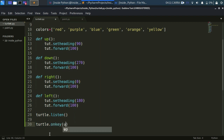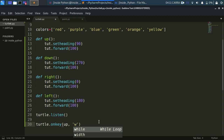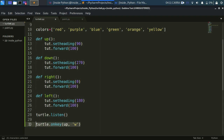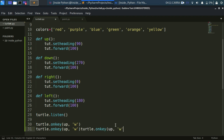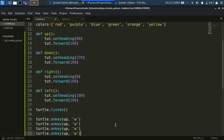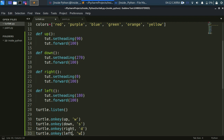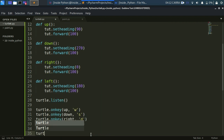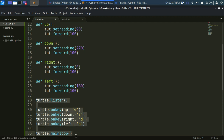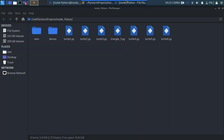We have a function on the turtle module called onkey. First we specify a method without parentheses, then we specify the key. I'm using 'w' — you can also set this to the up arrow by writing 'up'. I'll copy this and paste it three more times. For south I'll use 's', for east 'd', and for west 'a'. To complete this we need mainloop, which will repeat the code so our turtle object keeps listening.